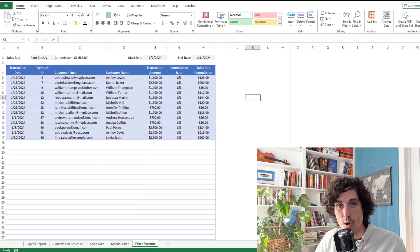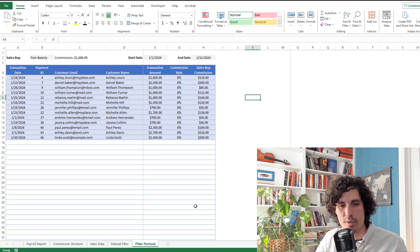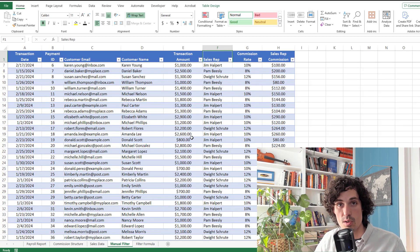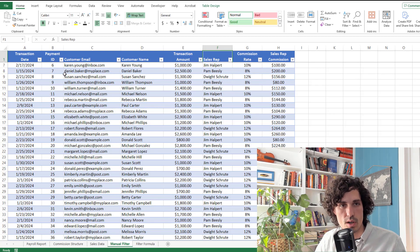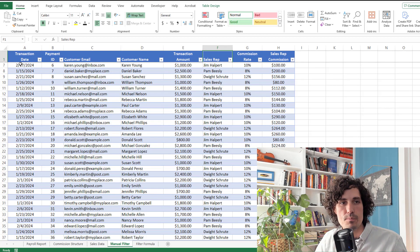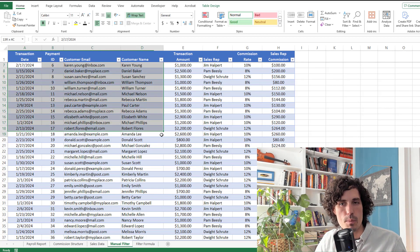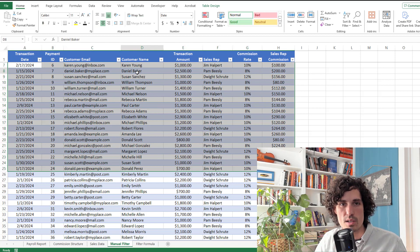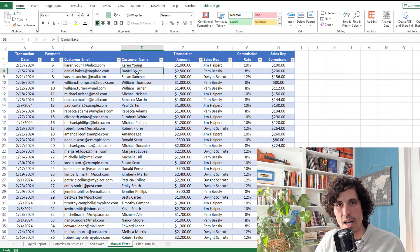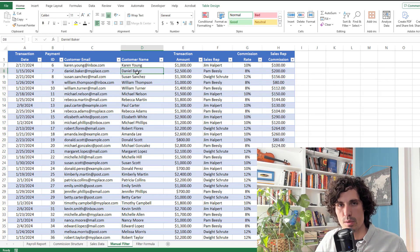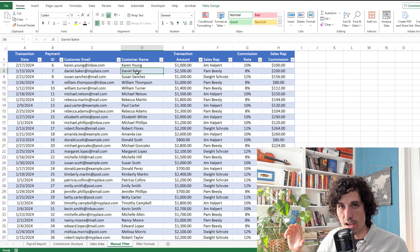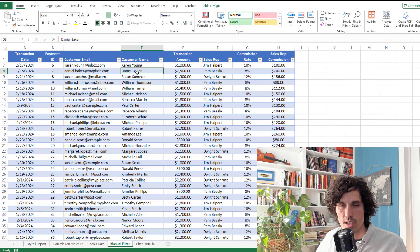I hope that was really helpful. One thing I also want to mention is when it comes to the sales data that's driving all of this, if you need help on getting this in Excel in a way that's more streamlined or automated, let me know in the comments below where you have your sales data that you're trying to get it from and into Excel.